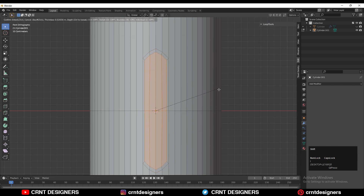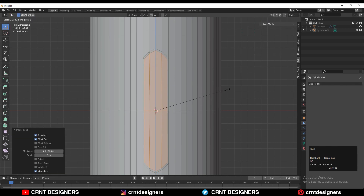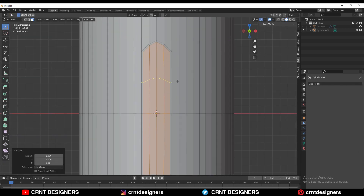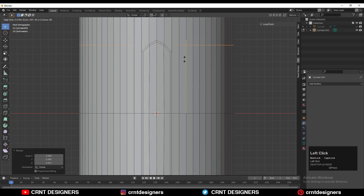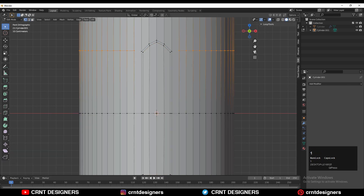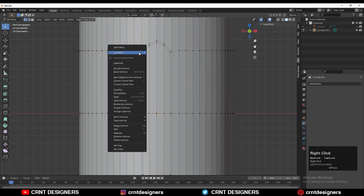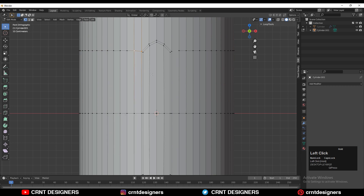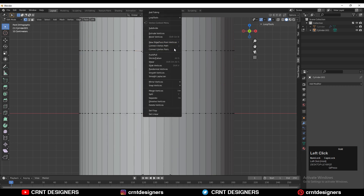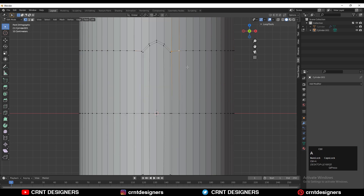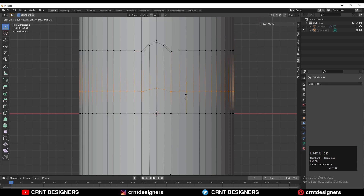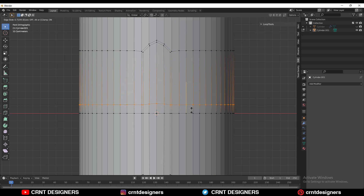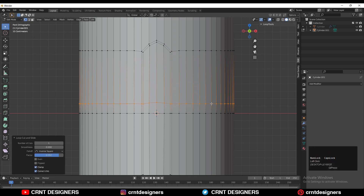Then use the inset operation. After that, add loop cuts on the model to create the right topology. Select these vertices and create a path between them with right-click Connect Vertex Path, then add a few loop cuts like this.